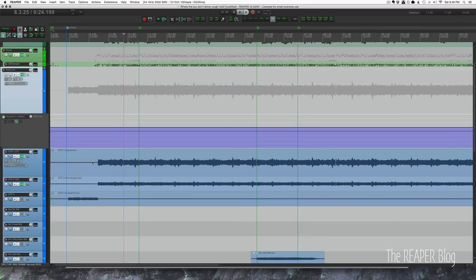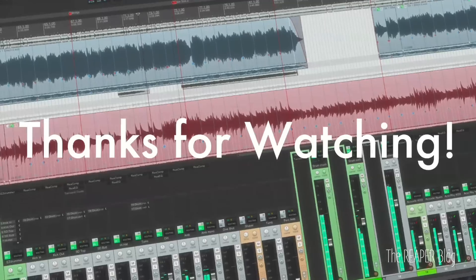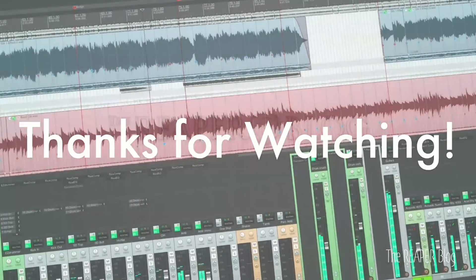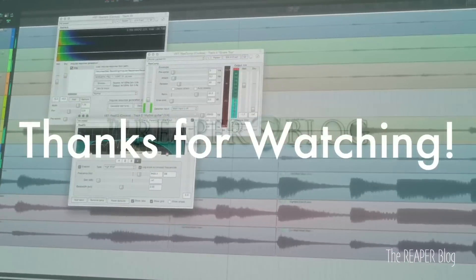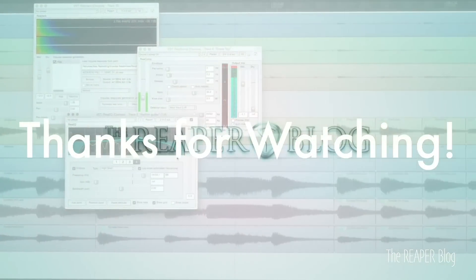And that will do it for this video. I hope you've enjoyed these tips and tricks for automation. Thank you so much for watching. Please subscribe to the channel if you haven't already, follow me on Facebook and Twitter, support the Reaper blog through Patreon, visit reaperblog.net for a lot more tutorials.